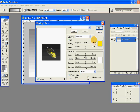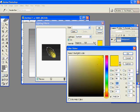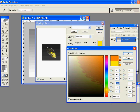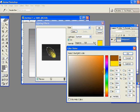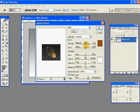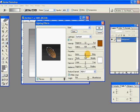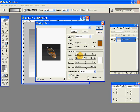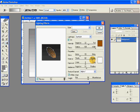And now give these settings in the lighting effects. Light type has to be spotlight. Select a nice color which resembles a brick. Intensity could be 32, focus 100, gloss matte could be minus 53, material could be 68, exposure 0, ambience negative. Of course, texture channel is Alpha like we selected, and height could be 50, mountainous.